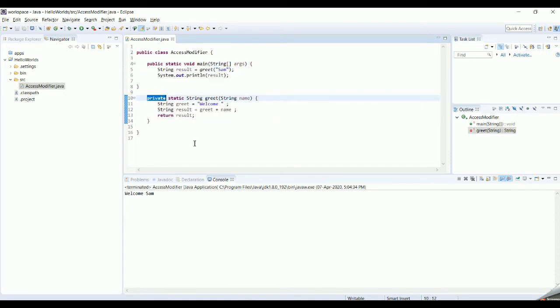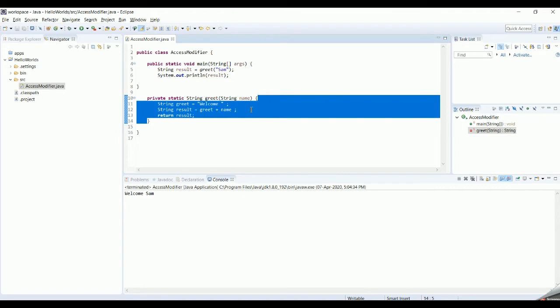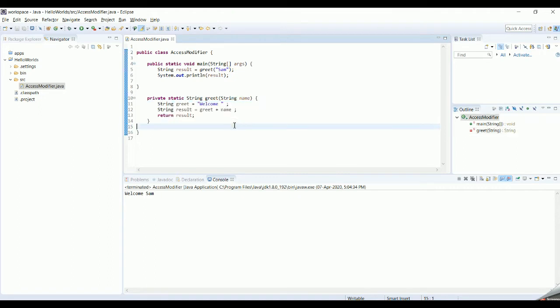Now we need to notice the access modifier of this method. The access modifier is private, which means this method can be accessed only within this particular class. That is the objective of using private — if a method is private, it cannot be accessed or invoked by any other class outside this class.